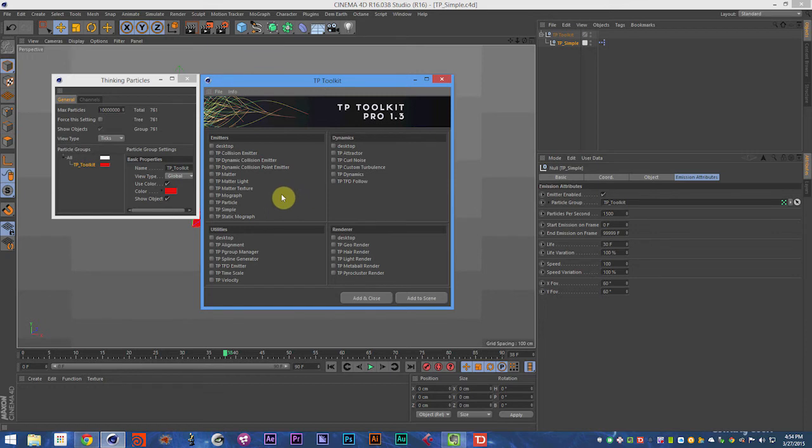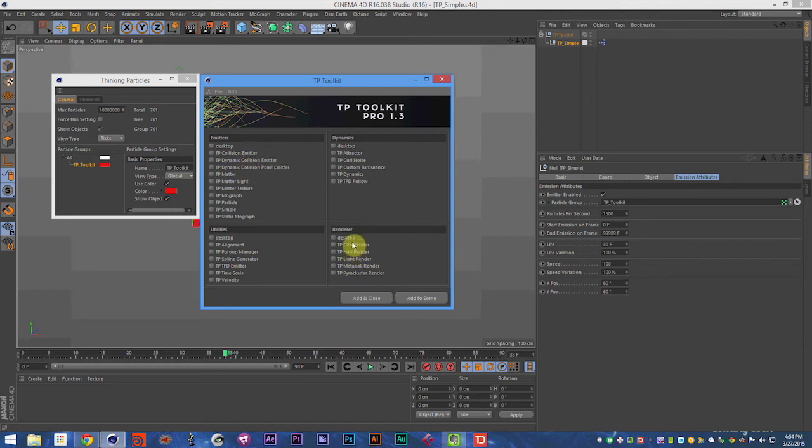And we're going to talk about each object in its own video. Some of them will be in their collective videos, like the Dynamic Collision objects, and the renderers are all in their own videos collectively.